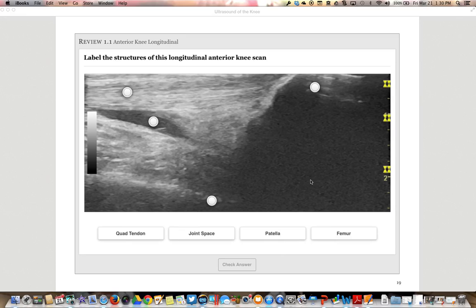A review quiz is noted in the e-book, which we will not review here for the sake of this video. We will go to the next parts — the medial, lateral, and posterior structures — in a separate section. Thank you.